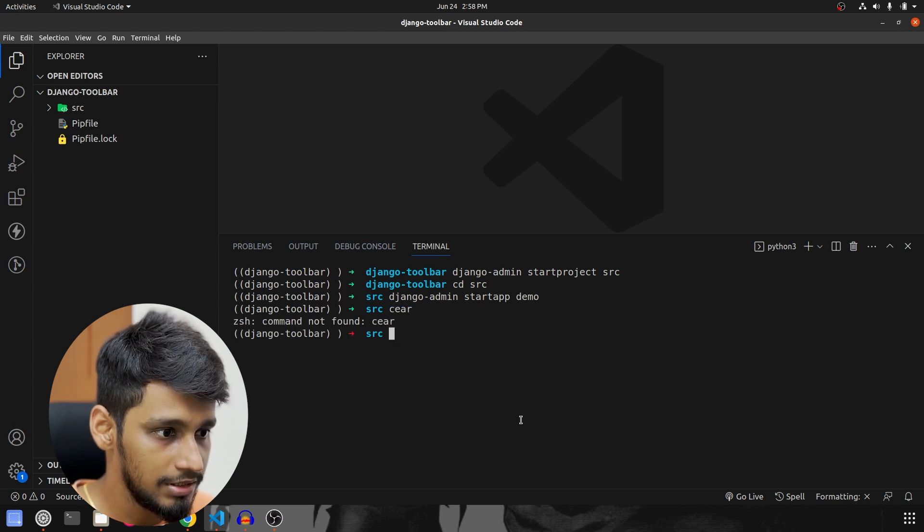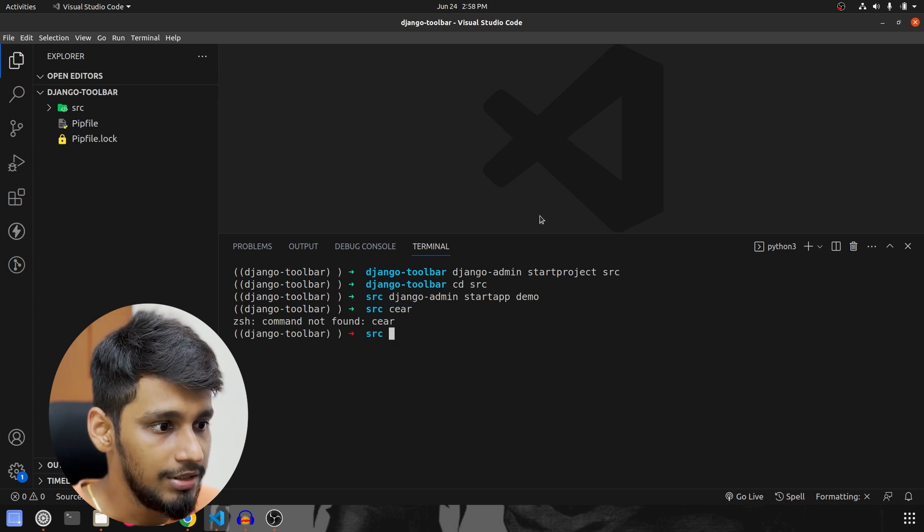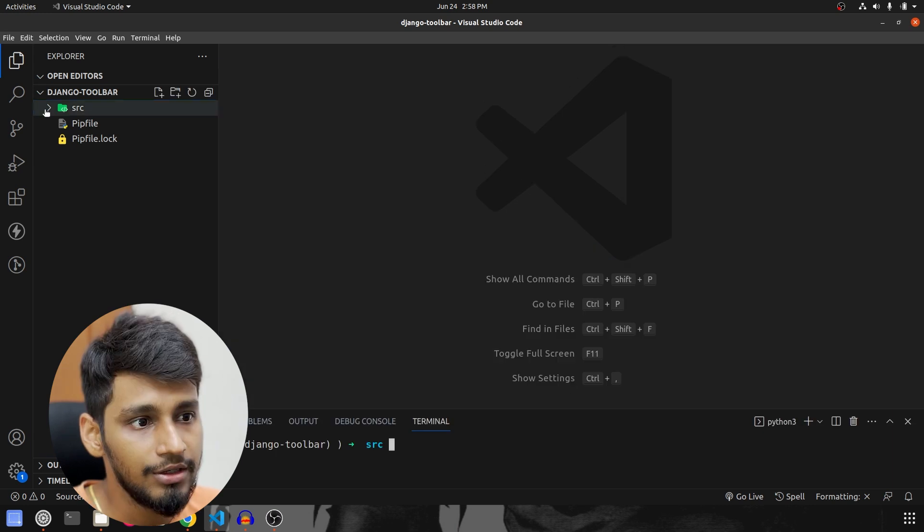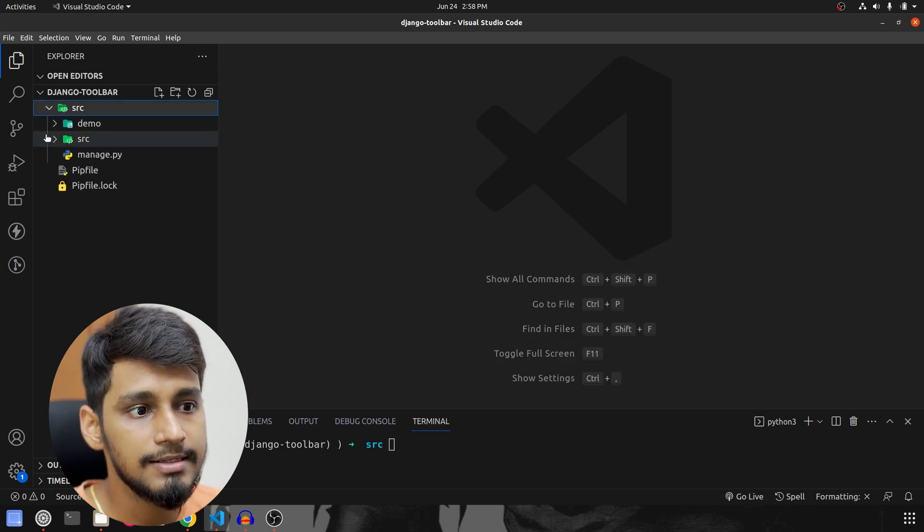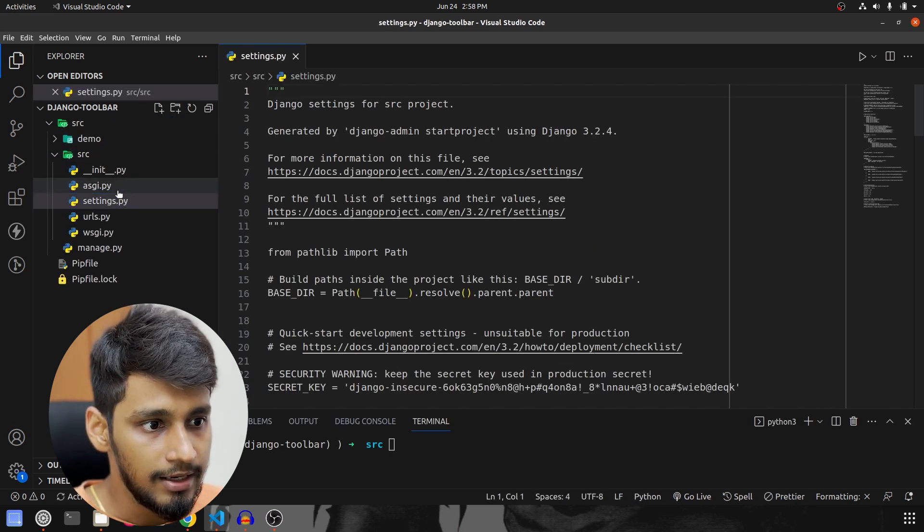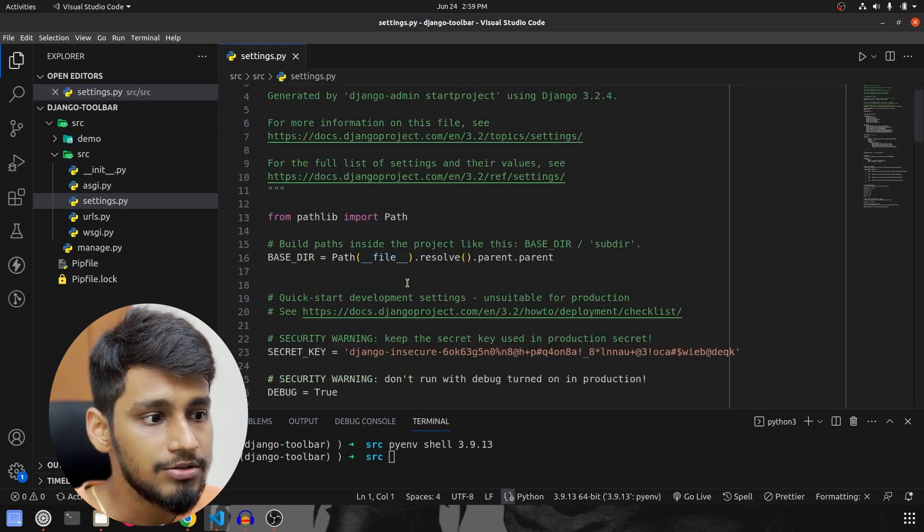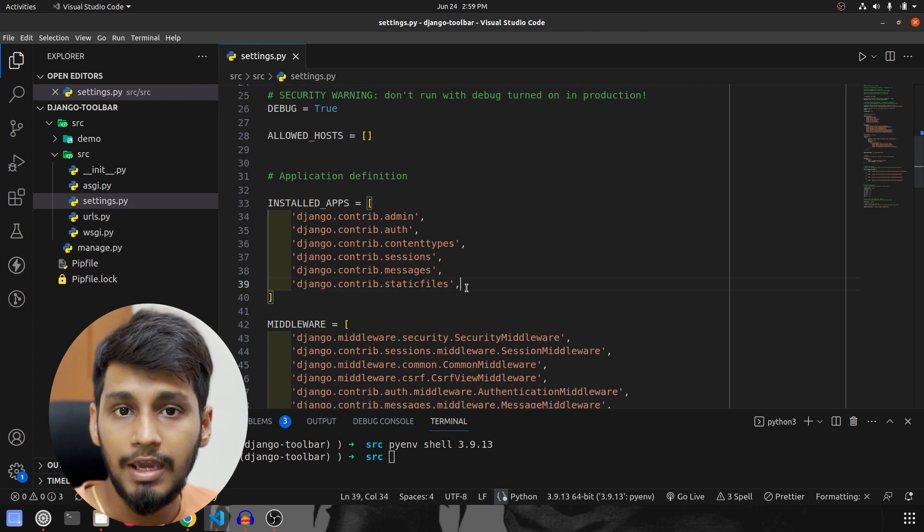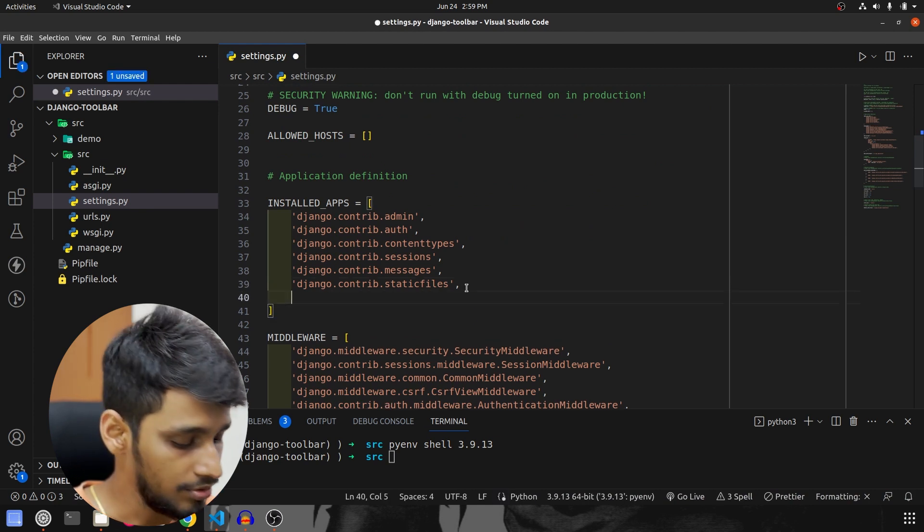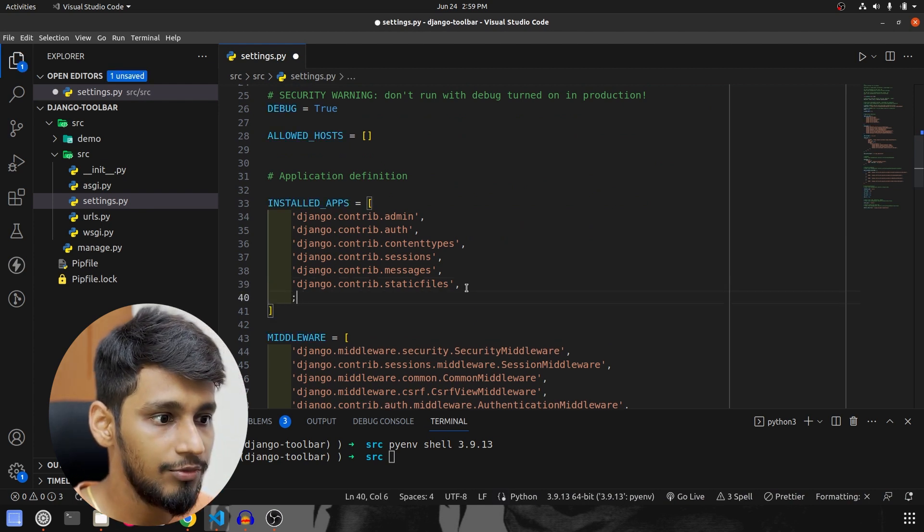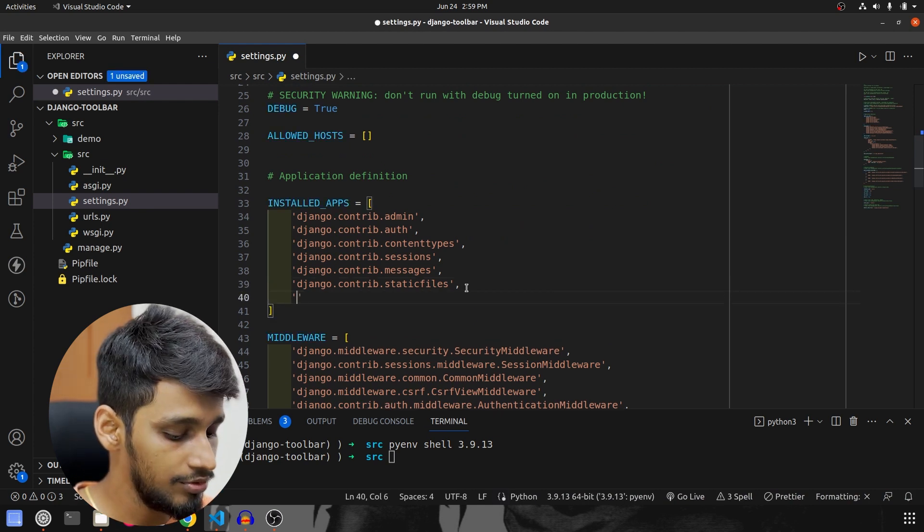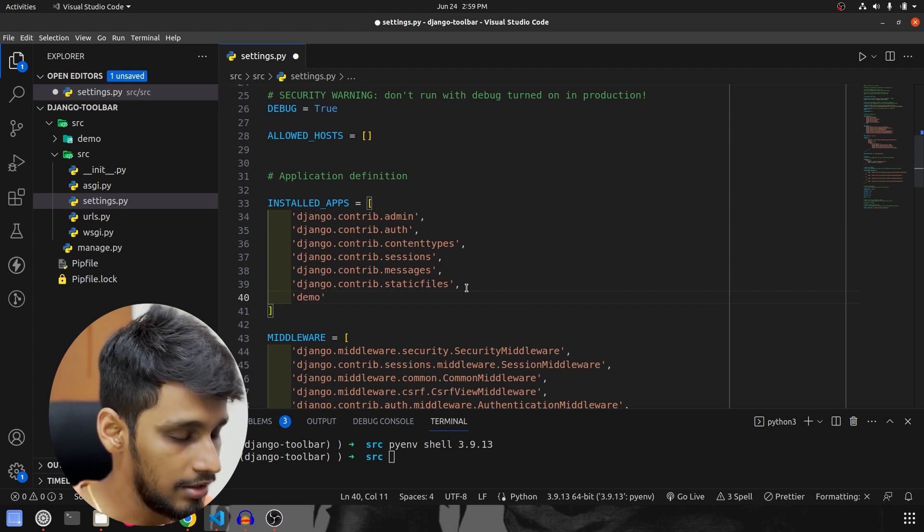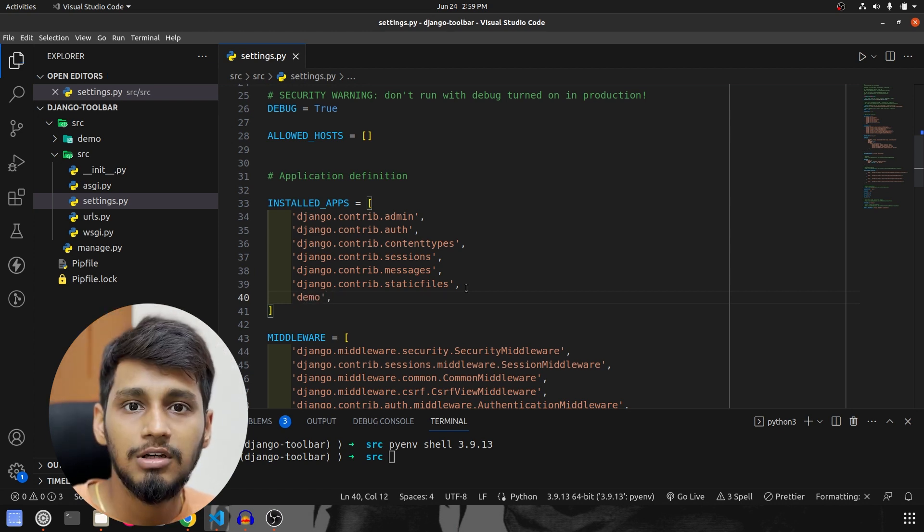Let me clear this, sorry clear this and minimize it. We are going to go inside src, again inside src and in settings.py, first we will install our app. So app name is demo. So I'm going to use demo over here and that is done.